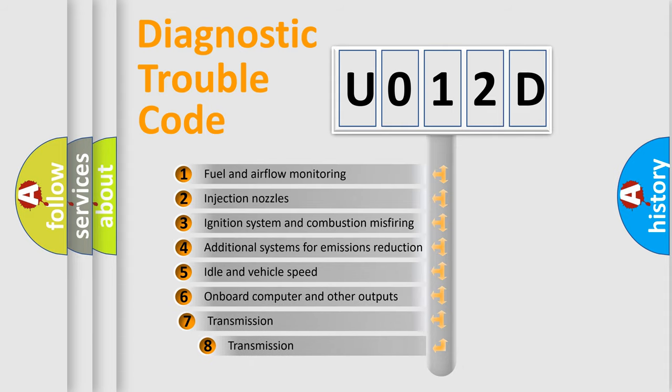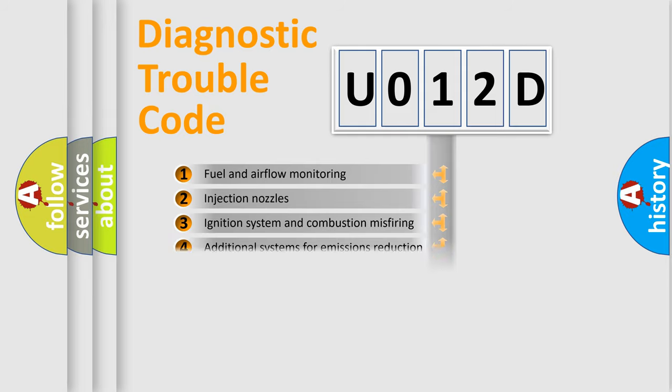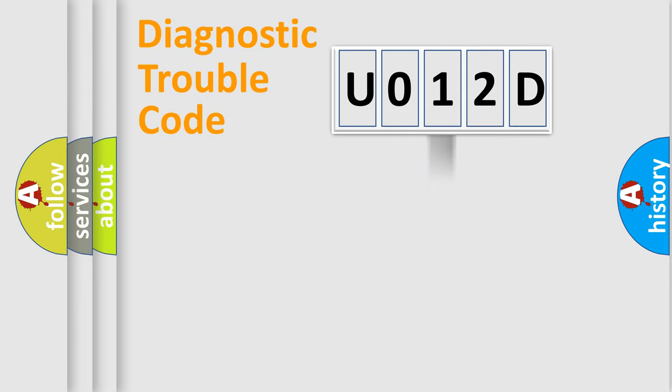The third character specifies a subset of errors. The distribution shown is valid only for the standardized DTC code.